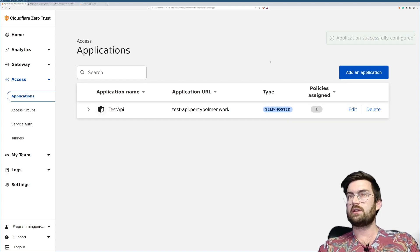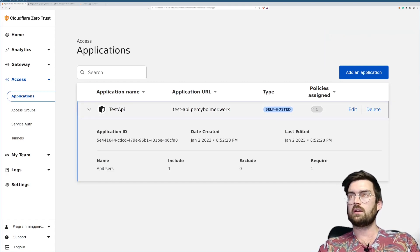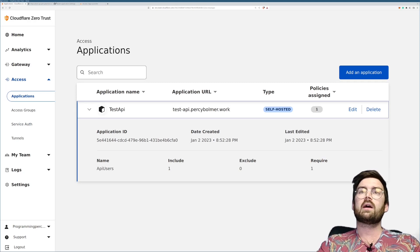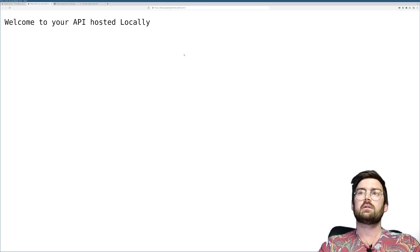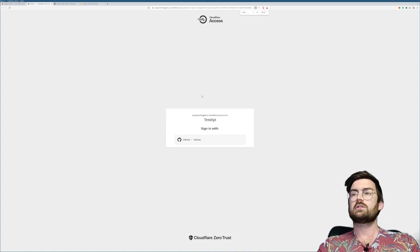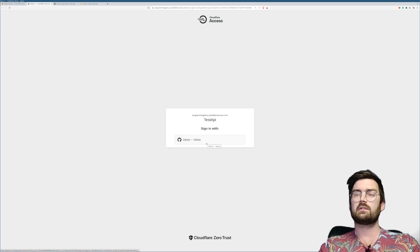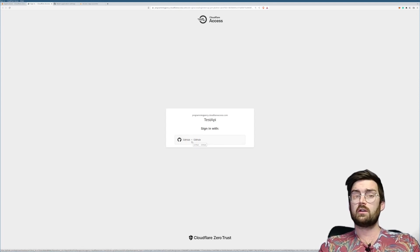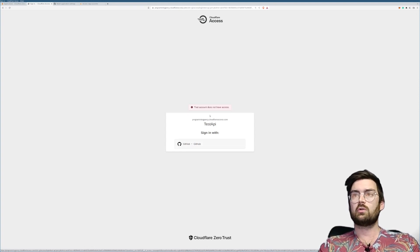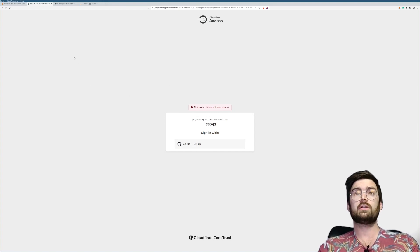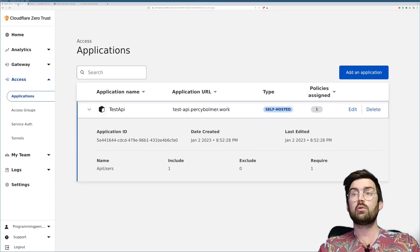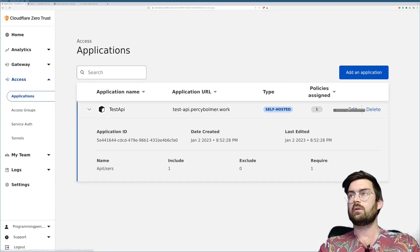The application was successfully added. We can see some information here — we have one policy assigned right now, though you can have multiple policies. I'll go back to my URL, refresh, and I'll be met with a login screen asking me to log in to this website. I'm going to authenticate with GitHub. Remember I have the wrong email, so I should get an error — and indeed I do not have access to this website. Our rule is working!